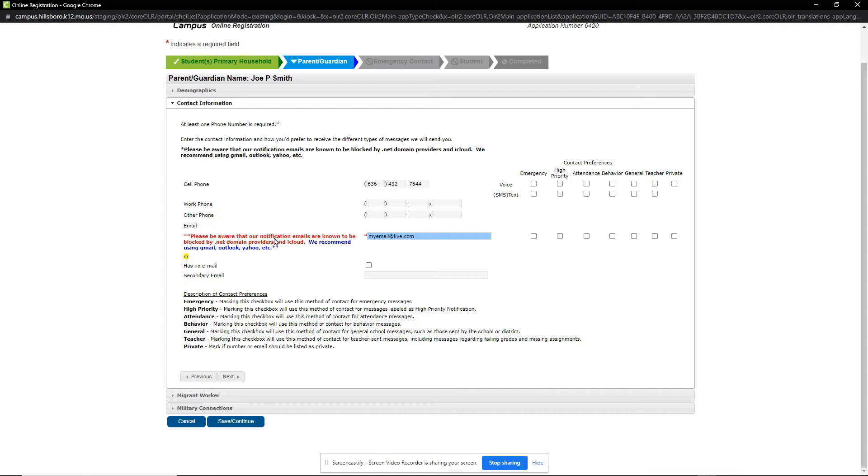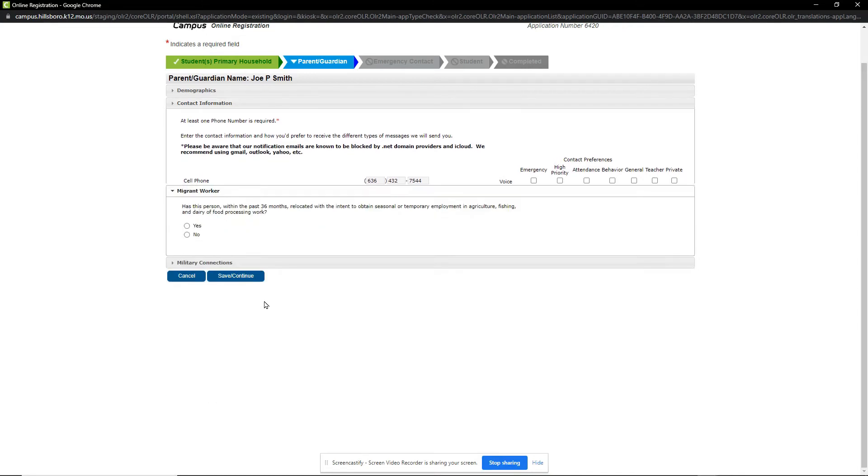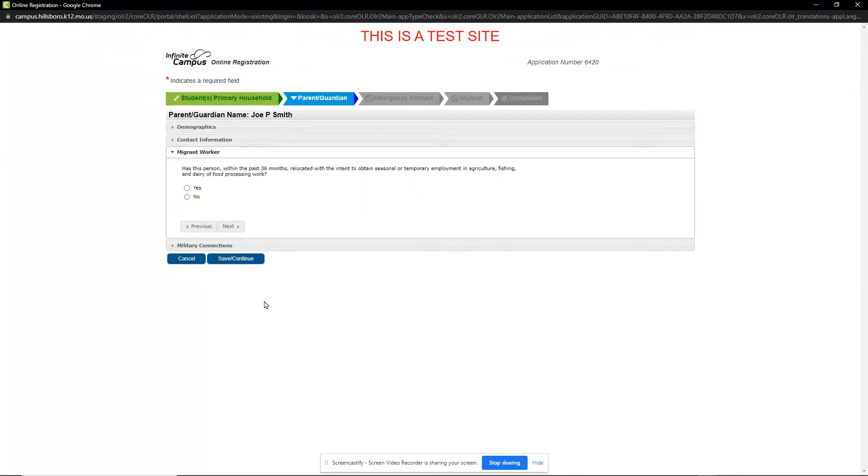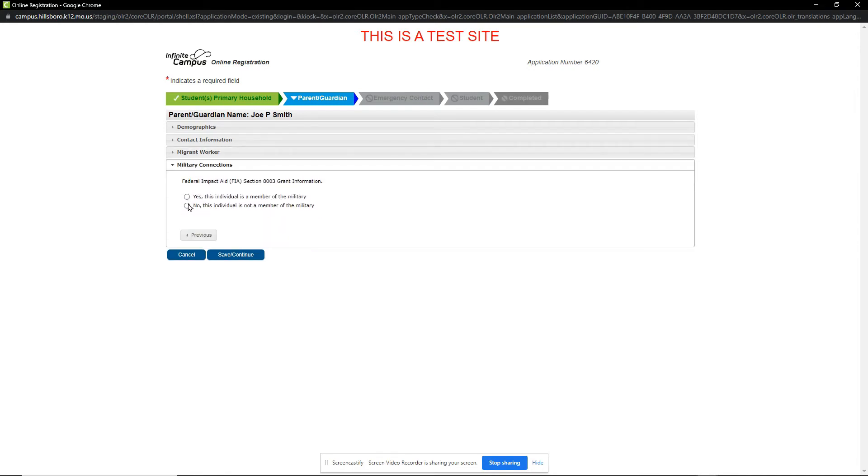We click Next to review the Migrant Worker and Military Connection questions. When done, we click the Save Continue button to move to the Emergency Contact section.